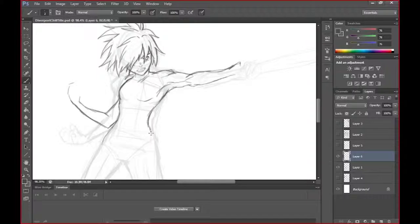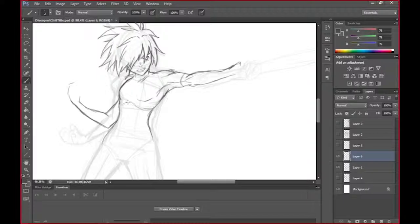Actually, I'm gonna go ahead and sketch in the lines where I'm gonna have the armor and chain mail.